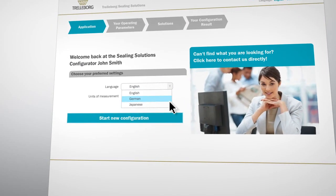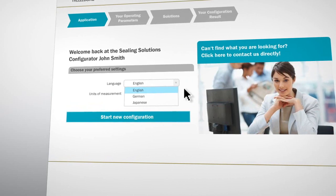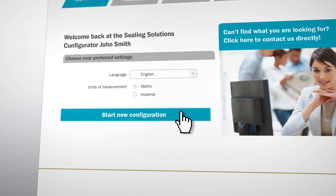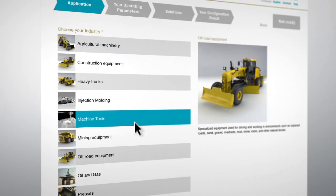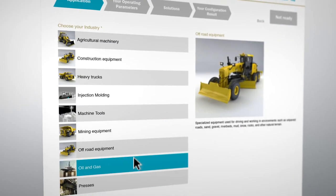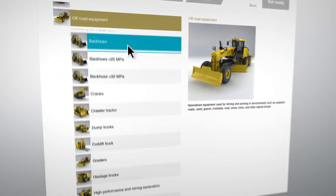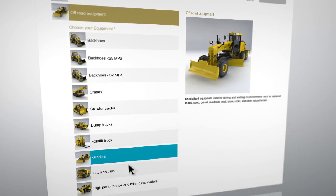Our latest version is available in English, German and Japanese, and is now even more intuitive. With a new graphic-based menu, it's easy to find your recommended solution.